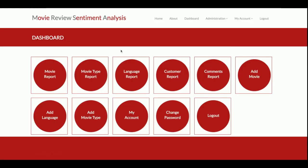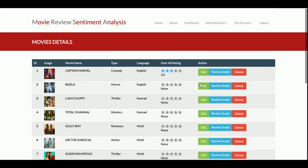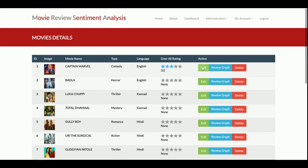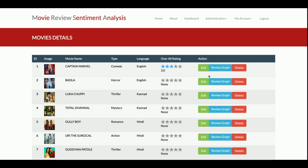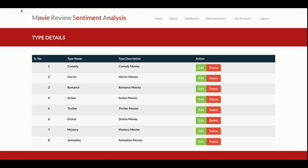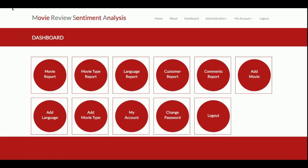You can also edit a movie from here and view its review graph, or delete the movie if needed. This is the Add Movie section. I've already shown the Movie Report. There is also a Movie Type Report showing what types of movies are available.